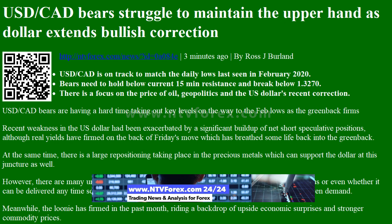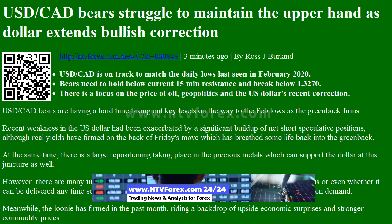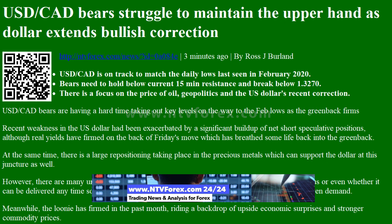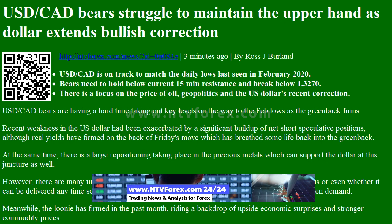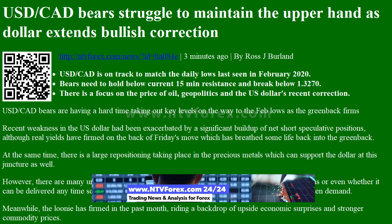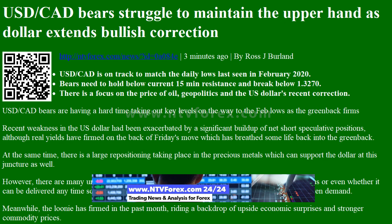USDCAD is on track to match the daily lows last seen in February 2020. Bears need to hold below current 15-minute resistance and break below 1.3270.